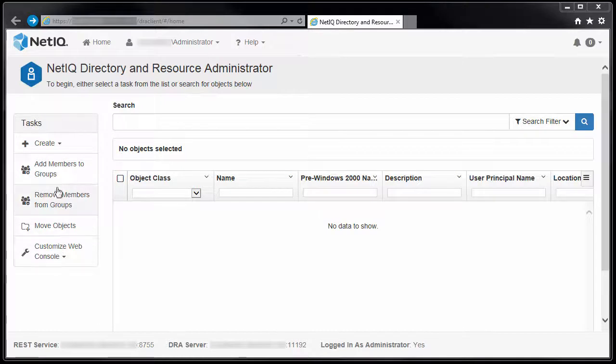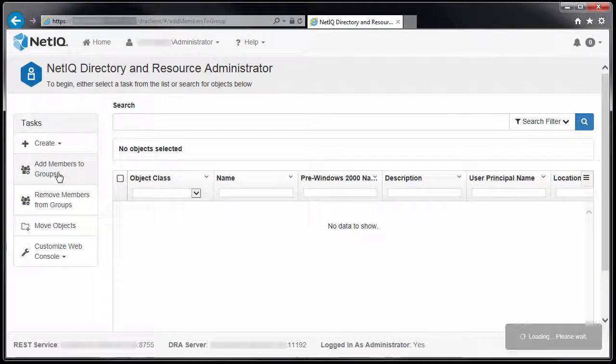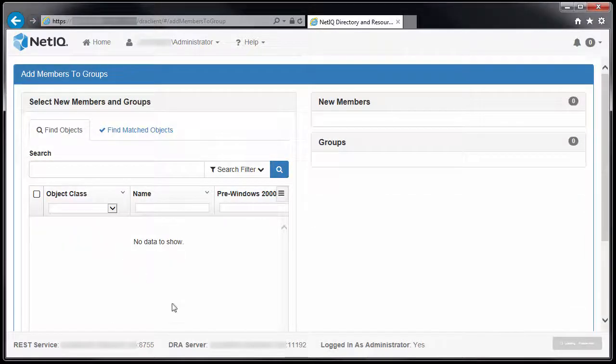After logging into the web console, go to the task panel and select Add Members to Groups.